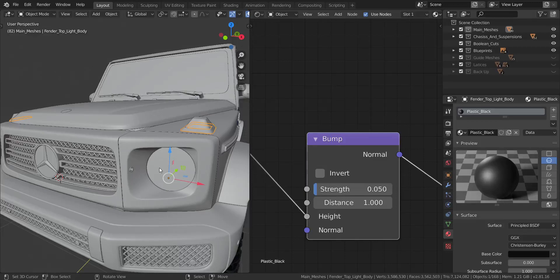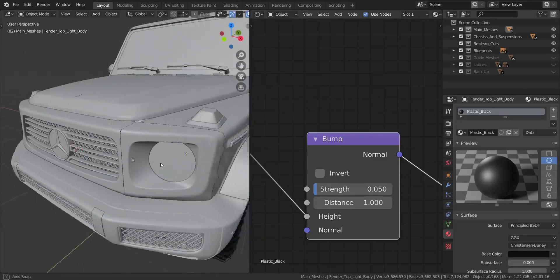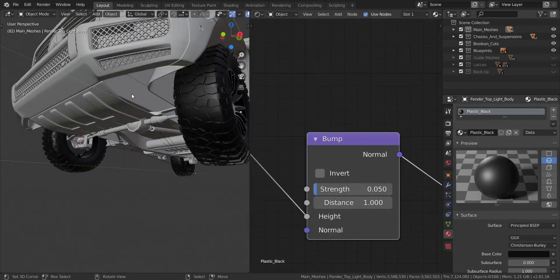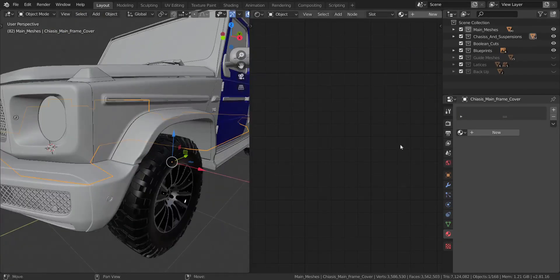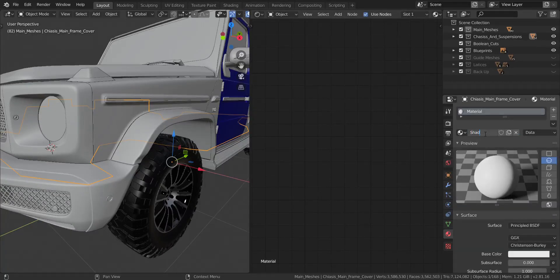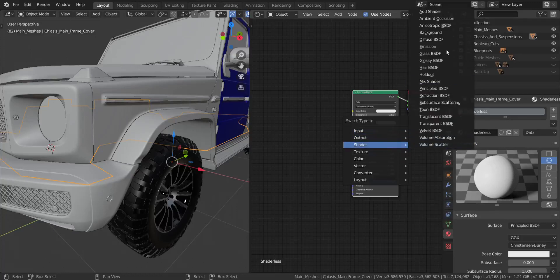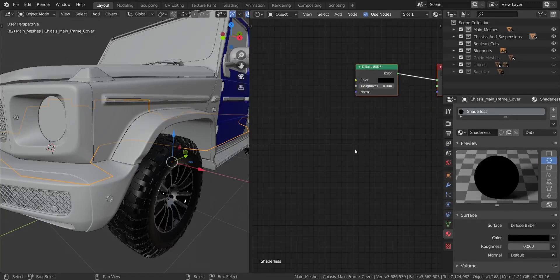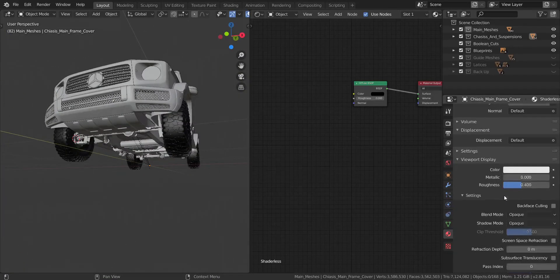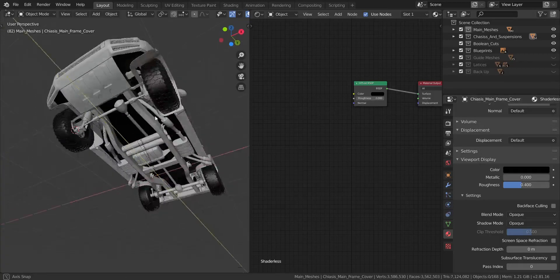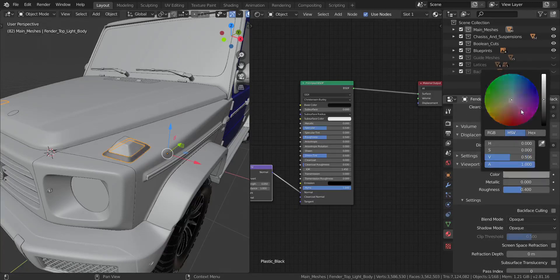The next thing we're going to create is the shaderless material. I'm going to apply this only to a specific piece on the vehicle. I'll click New, call it 'shaderless', and change the shader to Diffuse. We're going to set it to a complete black — it's not going to be transmitting anything or doing anything special. So let me set it to full black in the Cycles preview, and there we go.